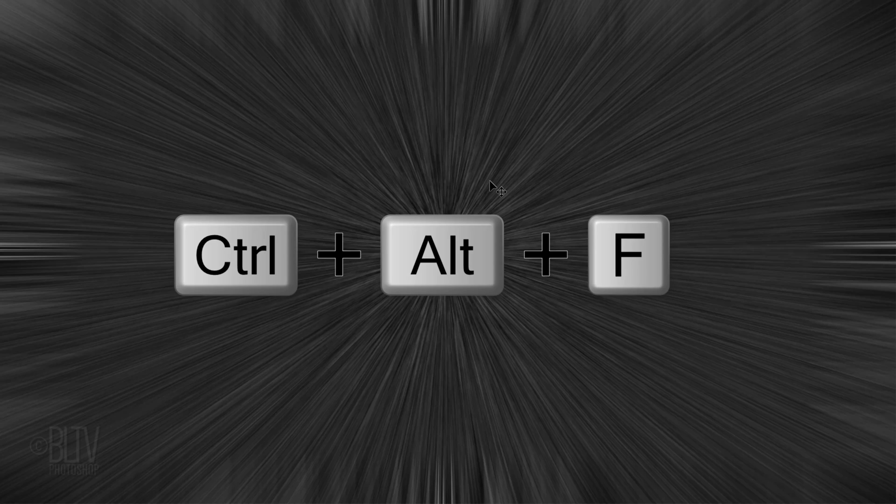Repeat the filter by pressing Ctrl, Alt, F on Windows or Cmd, Ctrl, F on a Mac.